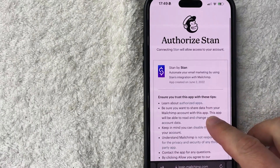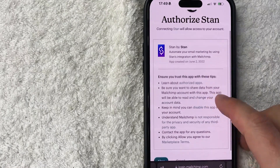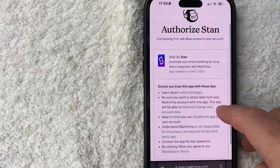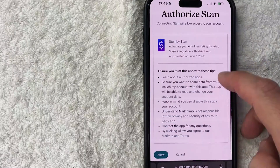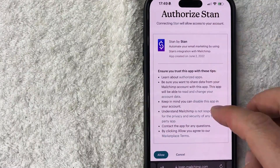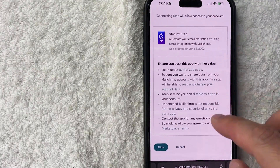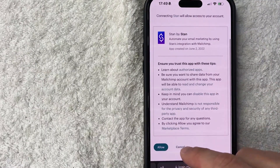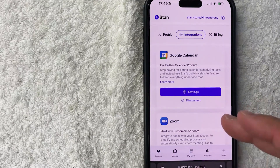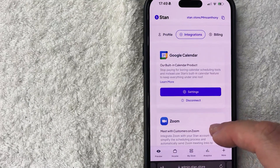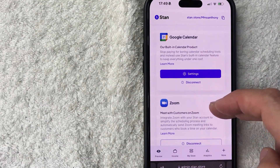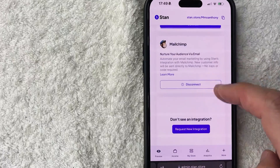Once you log in, you'll see a page where Mailchimp is asking if you want to give Stan Store access to your Mailchimp account. Read through this, and if you're okay with it, go ahead and click "Allow" on the bottom left.